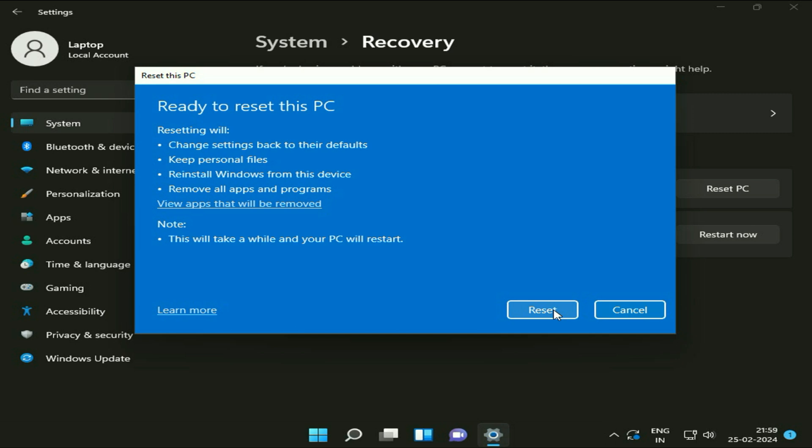This will reset your Windows 11 without losing any data. So this is all for the video. Thank you.